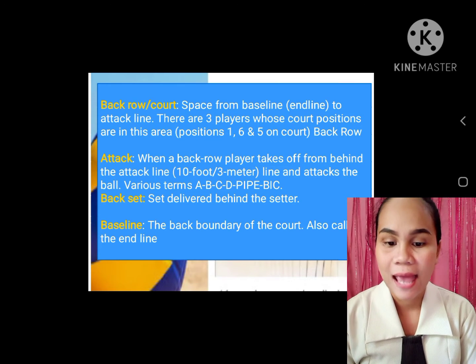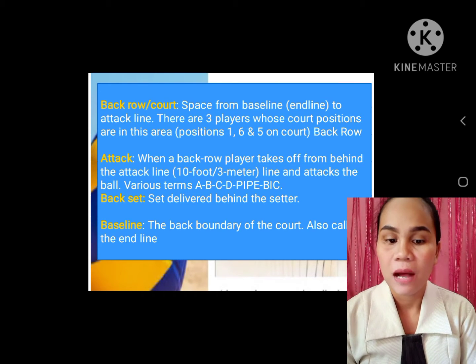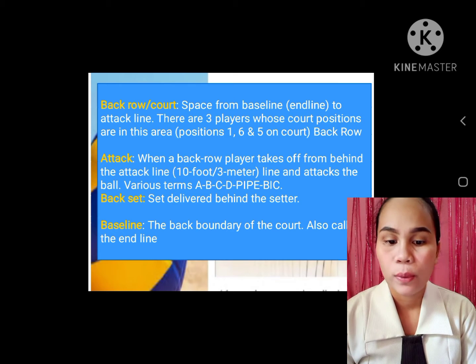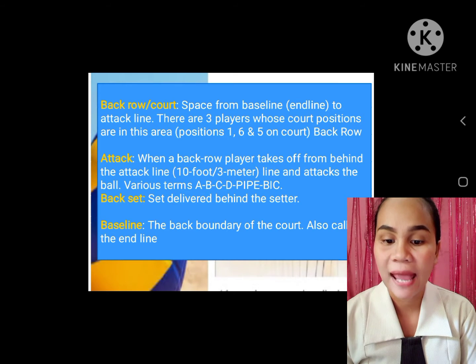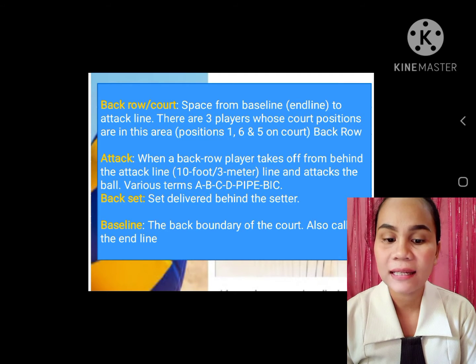Position one, six, and five on court. Back row attack: when a back row player takes off from behind the attack line — ten foot or three meters — line and attacks the ball.